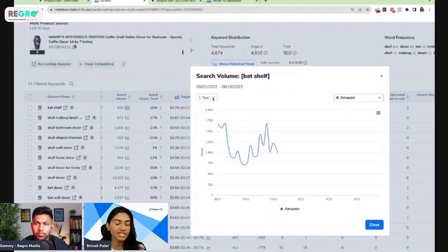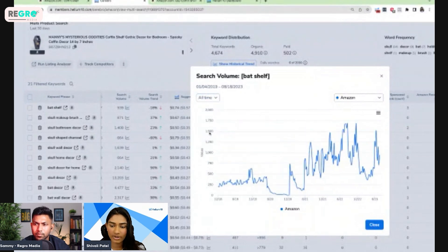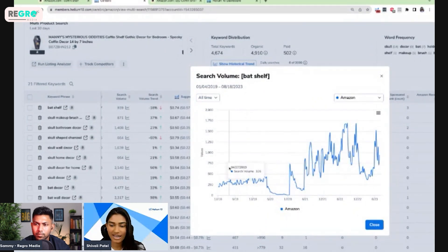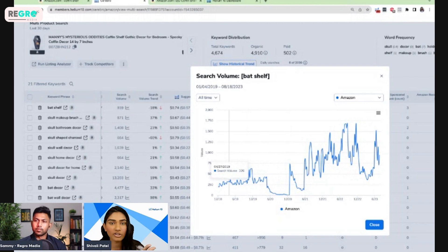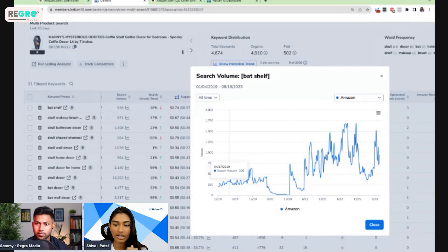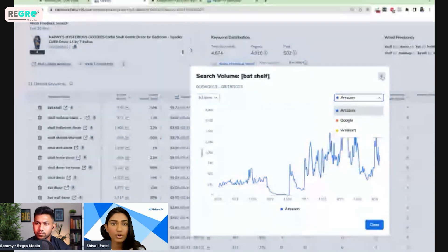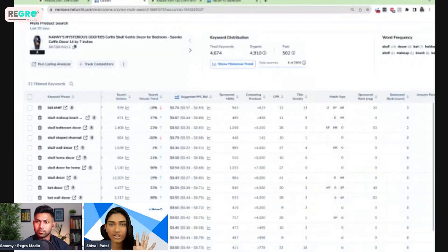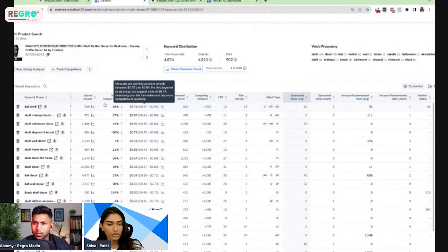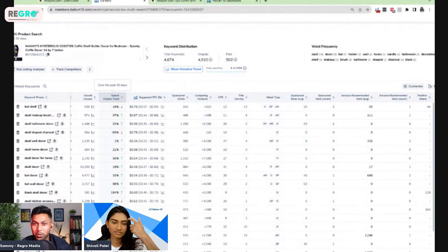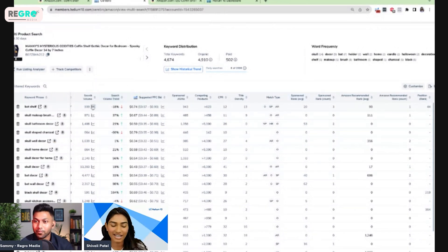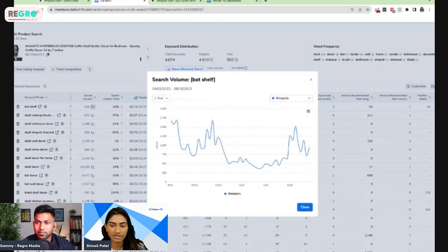If I click the graph icon, it shows the historical information for that keyword. Going into all-time view, I can get a feel for whether this is trending upwards — which it looks like it is, slowly but surely — or completely flatlined as an evergreen product, or on the decline. You can check this for Amazon, Google, or Walmart. This product we thought might be seasonal for Halloween, but it looks like it is actually selling year-round.